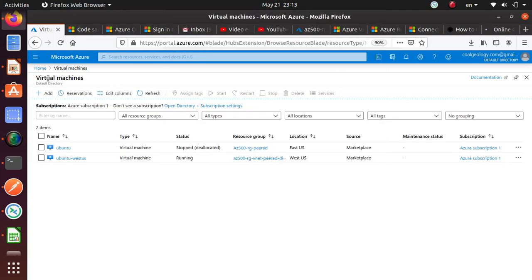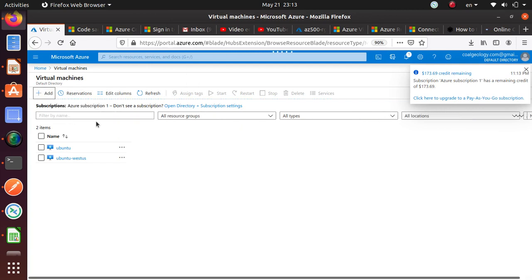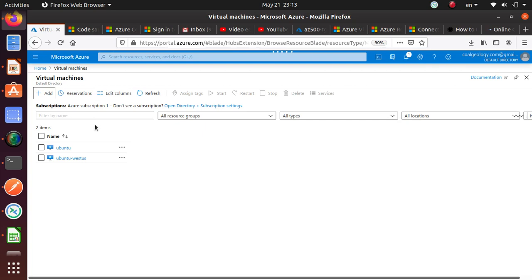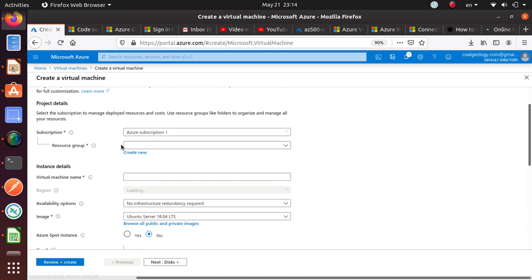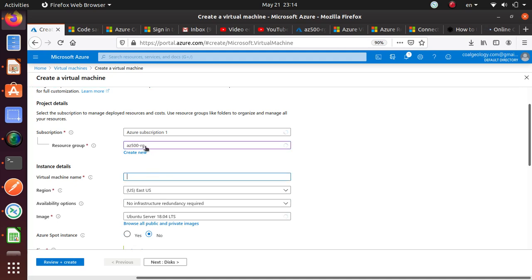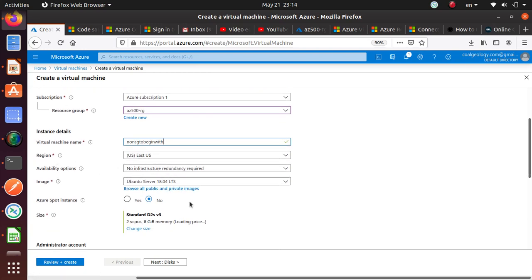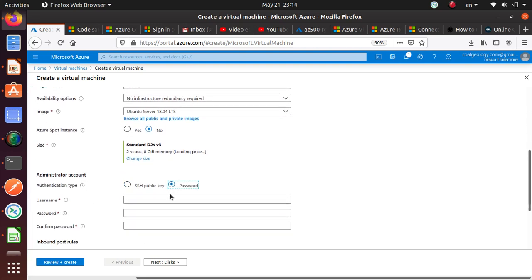We're back to the virtual machines window and I want to add a new machine. The resource group is selected. For the virtual machine name, let's say 'no NSG' to begin with. Everything else I can keep the same, and I'm just going to use a password-based authentication.